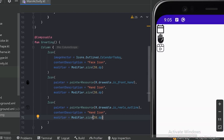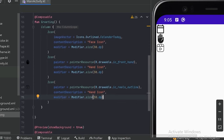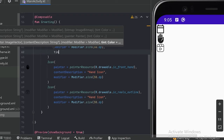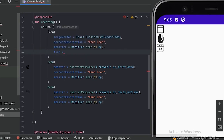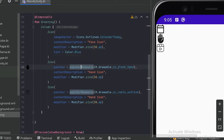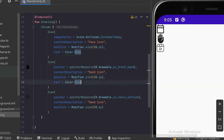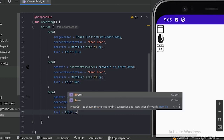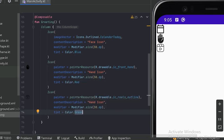Now we can see our icons are all the same size. If we want to give some color to these icons, we can use the tint parameter. Let's set blue color for the CalendarToday icon, red color for the hand icon, and green color for the reels icon. Now let's run our app.